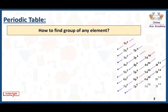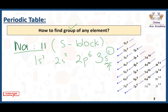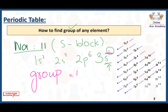For example, I have sodium. Its electronic configuration is 1s2, 2s2, 2p6, 3s1. The block of sodium is S block because the valence electrons are present in the S subshell. We just have one valence electron, so it is very clear that sodium belongs to group number 1.